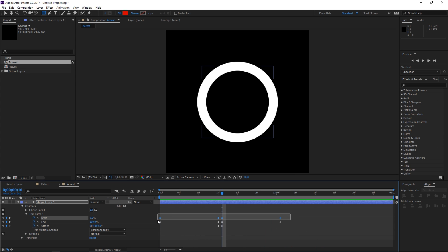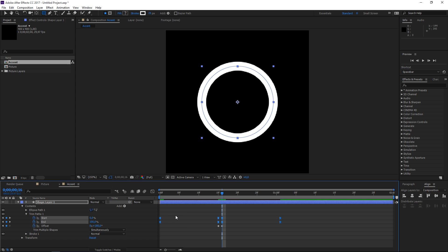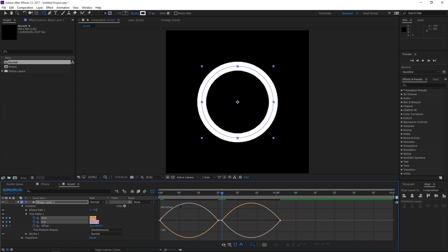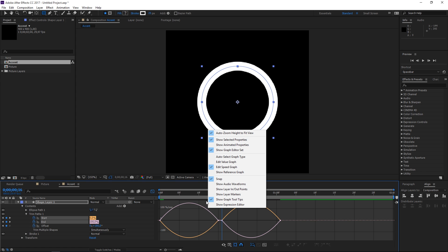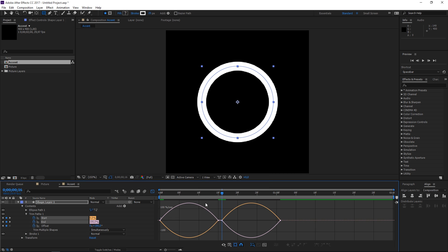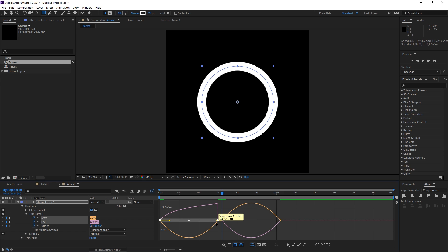Let's select all these eight keyframes and let's hit F9 to easy ease them and then let's open the graph editor. If I right-click I need to make sure that I'm editing the speed graph in order for this to work and then let's make these look like this.